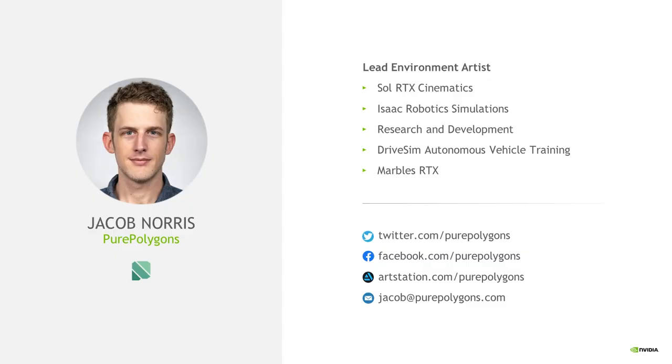If you're interested in checking out more of my work, either now or after the presentation, please feel free to take a look at my social media accounts, which you can find here for any of the handles, or if you want to get in touch, my email is at the bottom here.